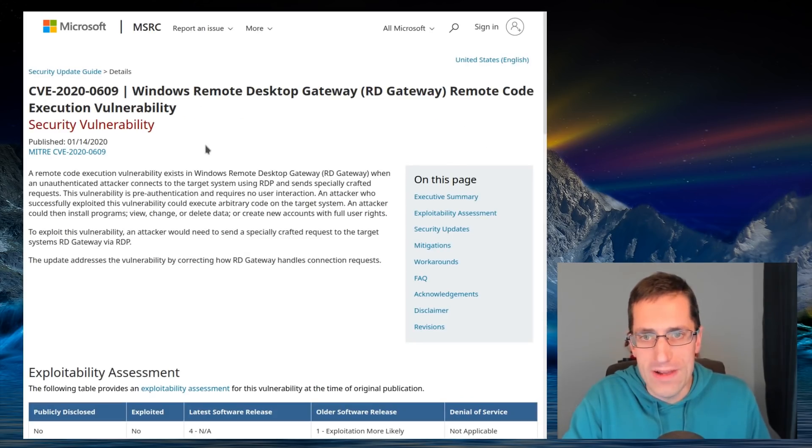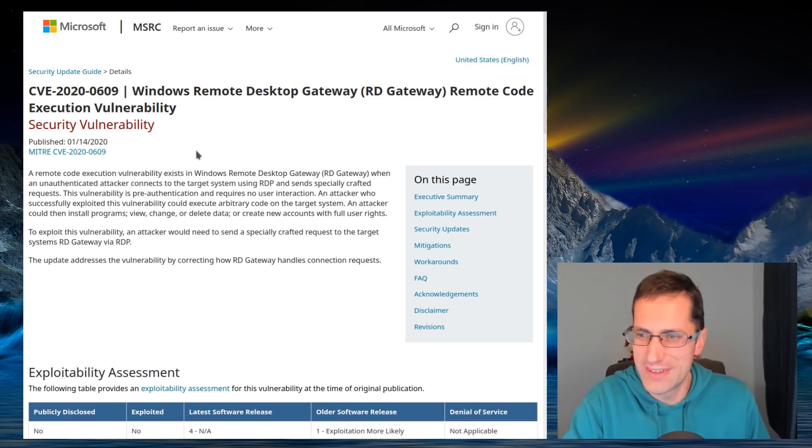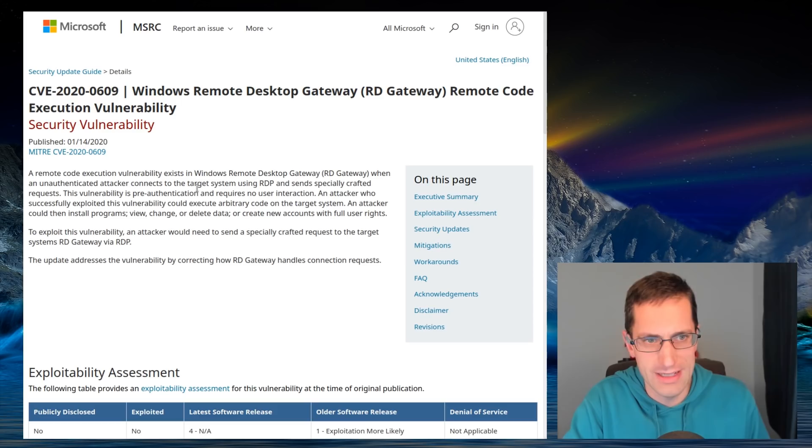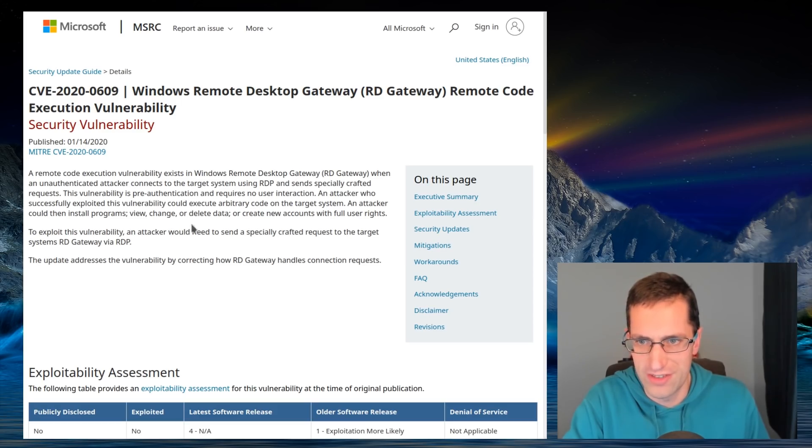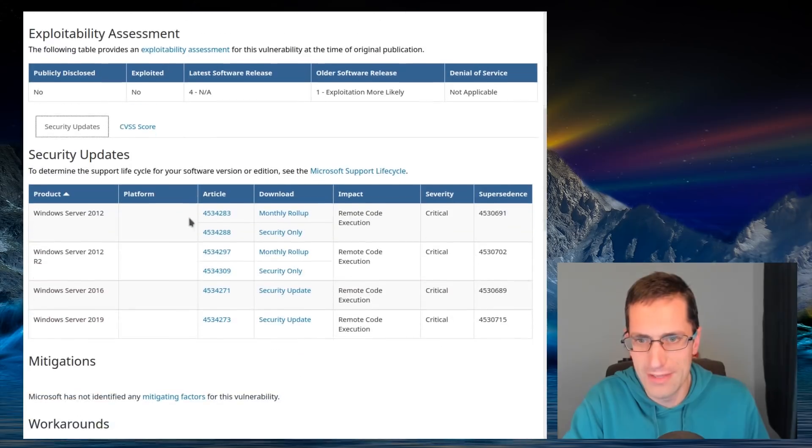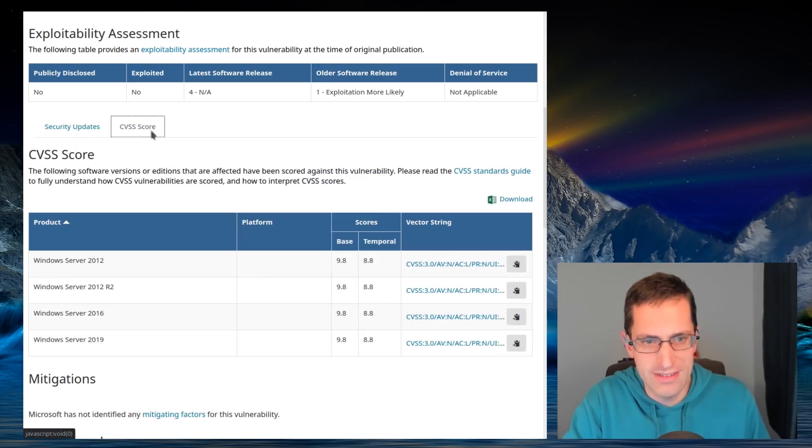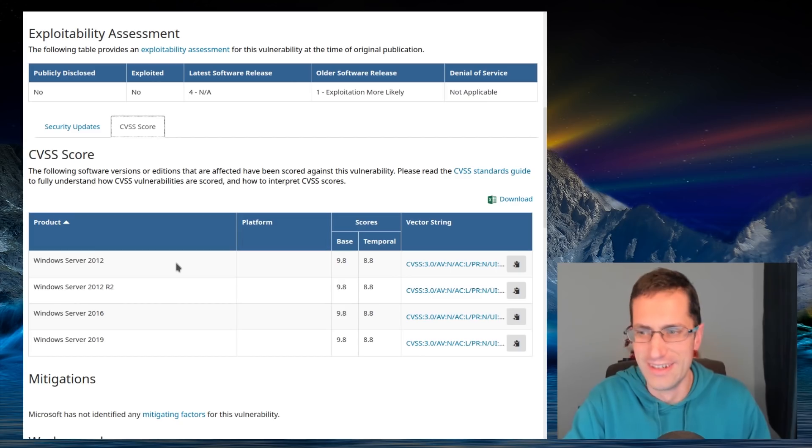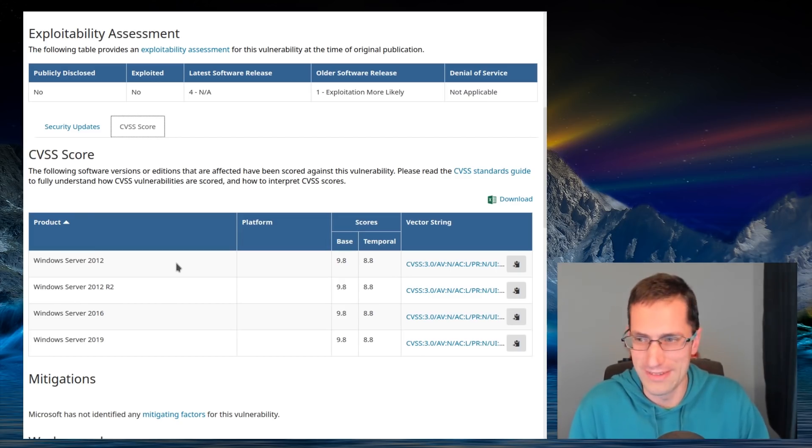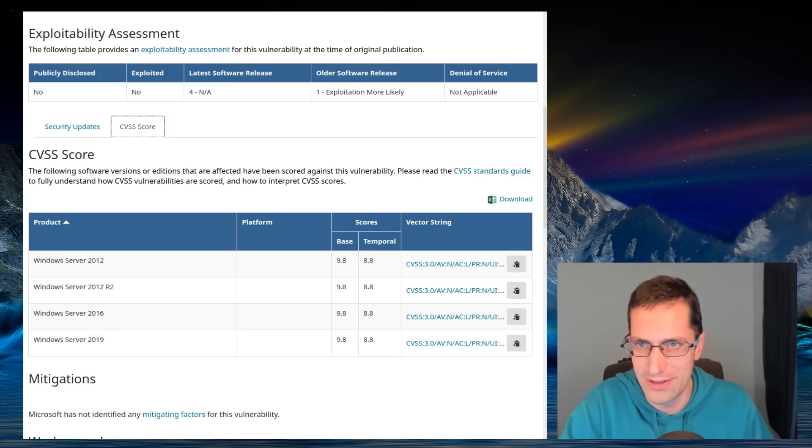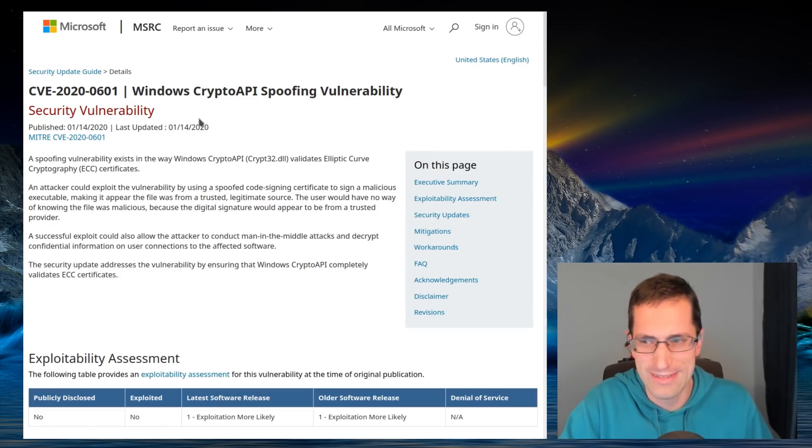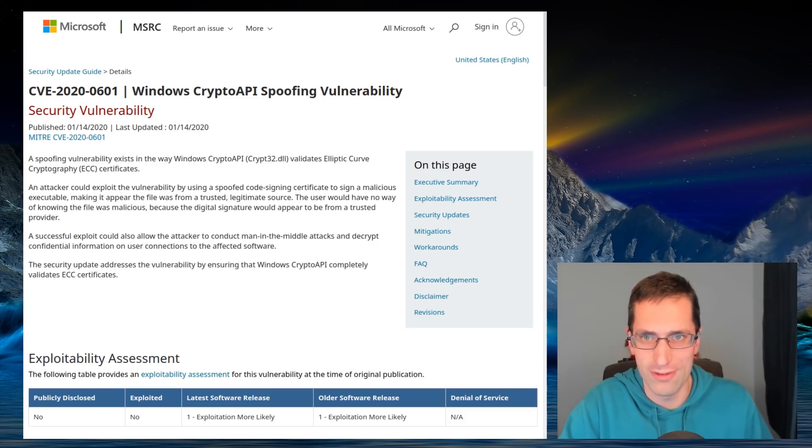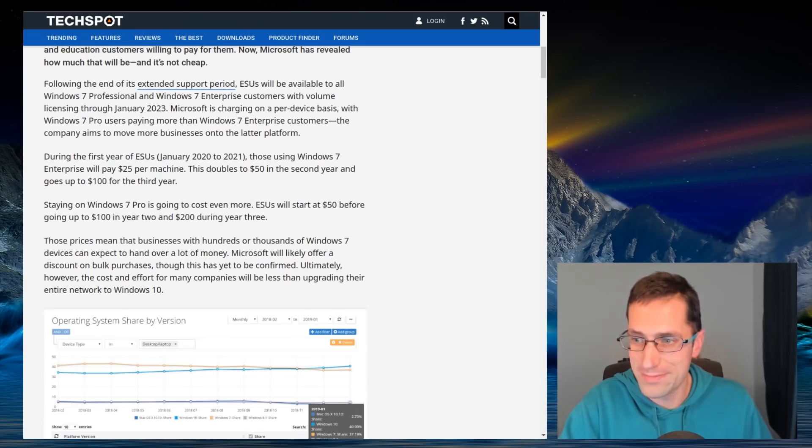But during all this, people completely ignored this exploit. CVE-2020-0609 Windows Remote Desktop Gateway or RD Gateway Remote Code Execution Vulnerability affects Windows Server 2012, 2016, 2019. The CVSS score though, 9.8. I'd be worried about that one. Wouldn't care less about that crypto API one. Just kind of shows that people are looking at the wrong things this month.